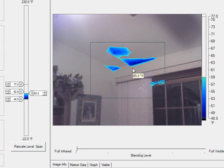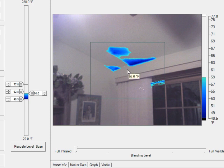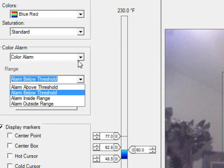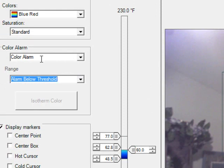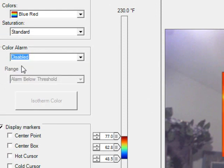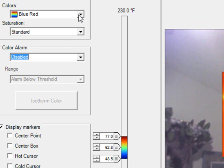And that means that everything that I'm looking at here would be condensation, because it's a temperature related phenomena, given that my temperatures are accurate. Now another way to do this out in the field is, let's turn off the color alarm. So let's say we're out in the field with camera in hand. How can I set my camera up to find condensation?